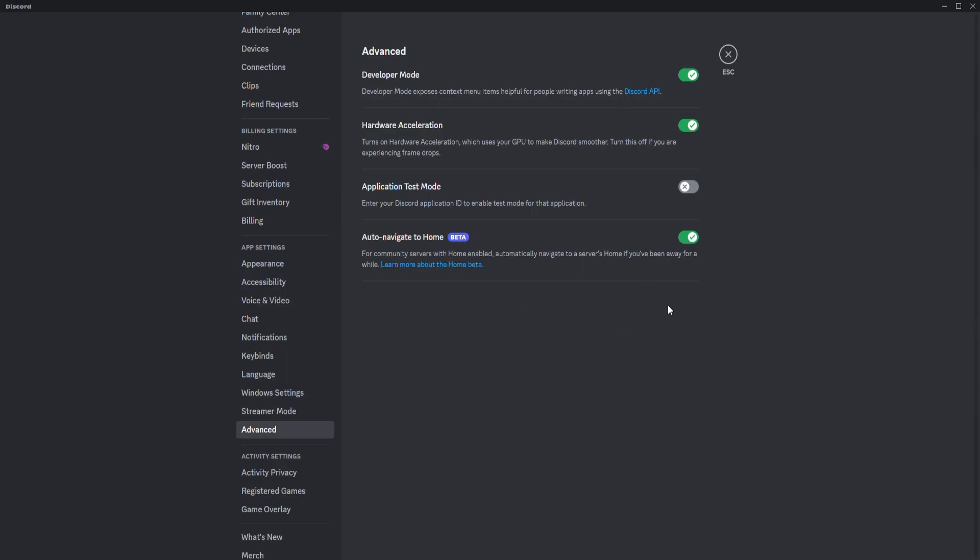But if you are playing heavy games, I suggest that you turn this off so that Discord won't use any resources that might affect the game that you are playing.